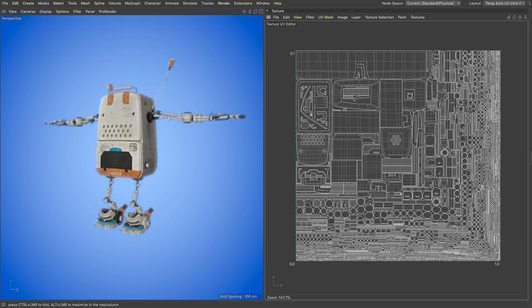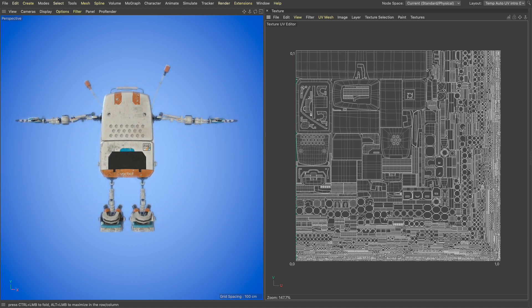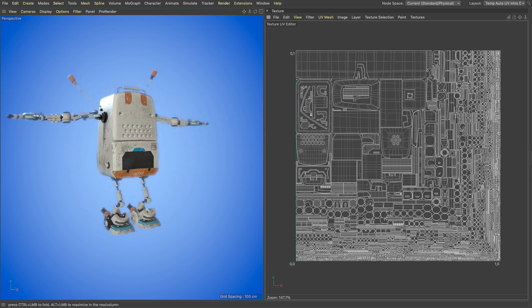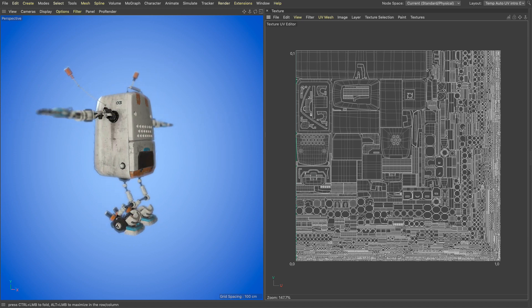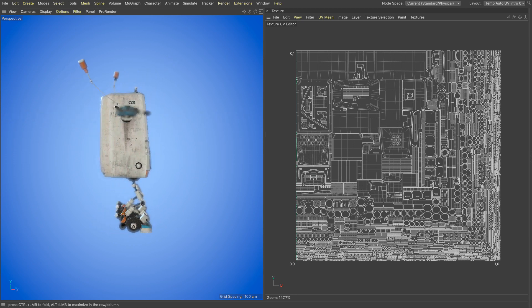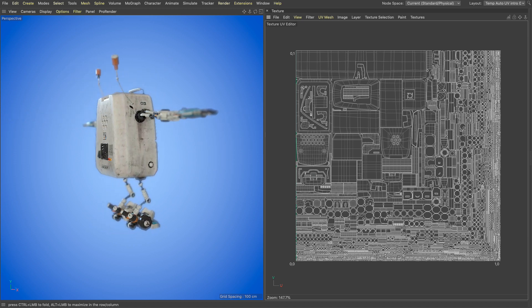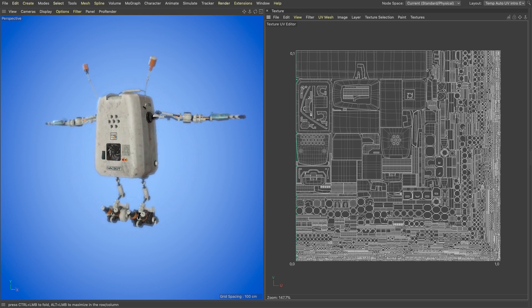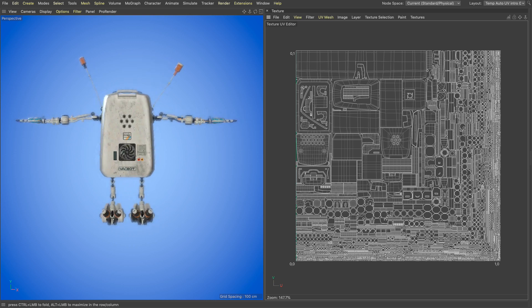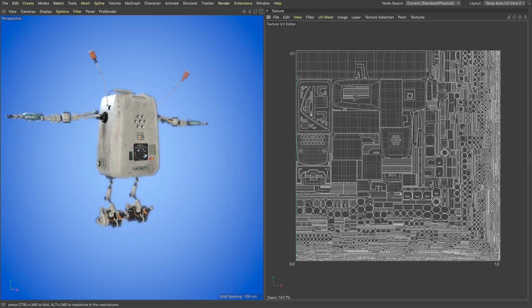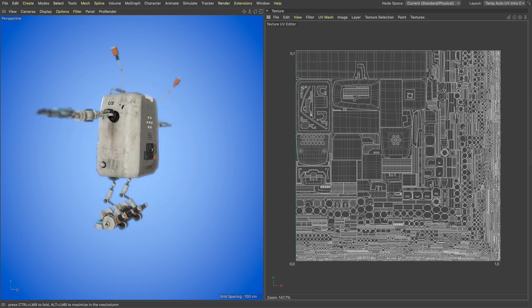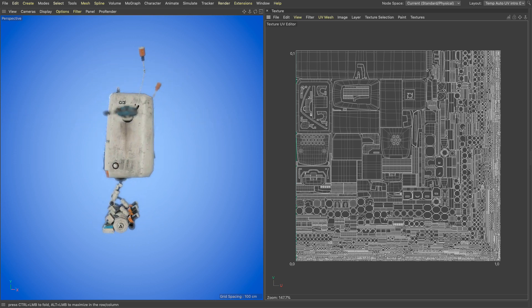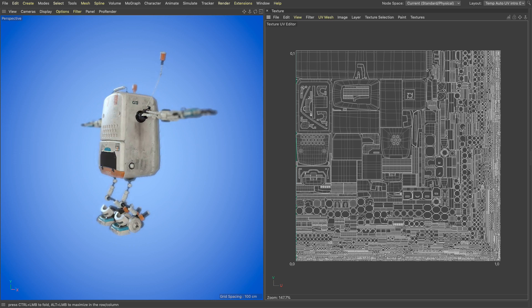In Cinema 4D S22, Maxon has introduced a new UV automatic unwrapping tool that cuts the UVs, unwraps and packs them with just one click and the results are spectacular.